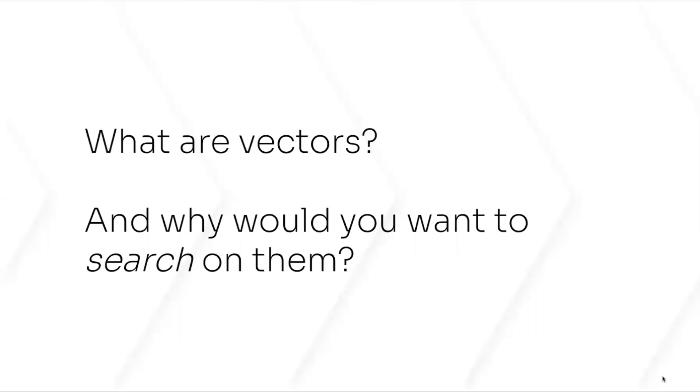So, the first question you might ask if you haven't heard very much of this is, what are vectors? And secondly, why would I want to search on them?